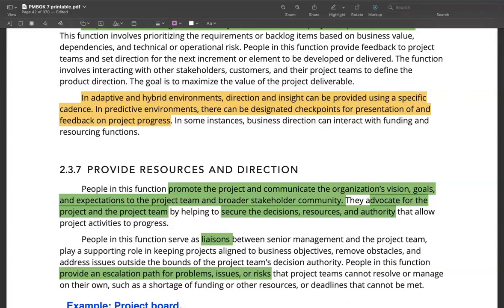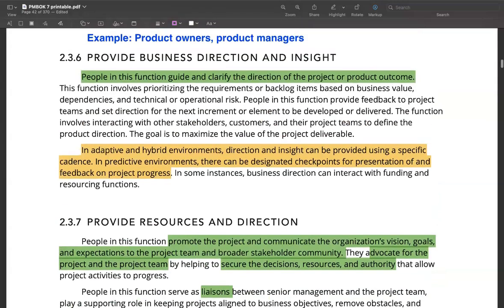For example, the CEO could be providing business direction and insight, and could also be the person who provides resources and funding for the project. But in a larger organization, they could be two entirely different people. If your project is just a part of a bigger program, you could be a product owner on your project but working with someone senior who provides the resources and direction. Primarily, people who provide resources and direction are those who can communicate the vision, goals, and expectations of the project to the team and to the broader stakeholder community. They can also be advocates of the project.